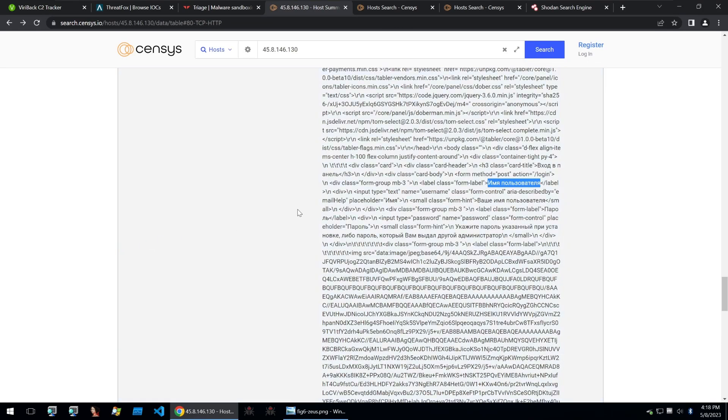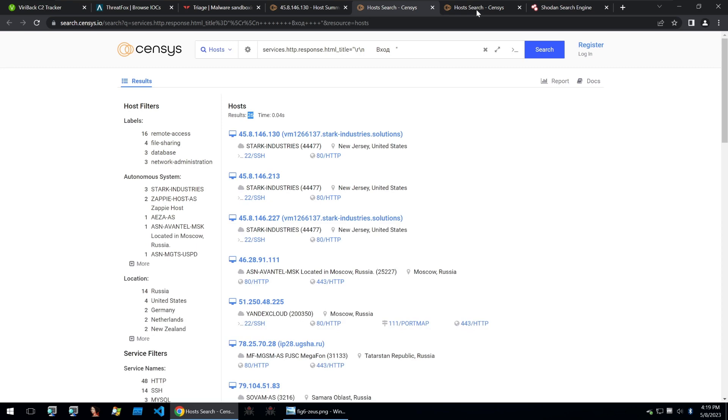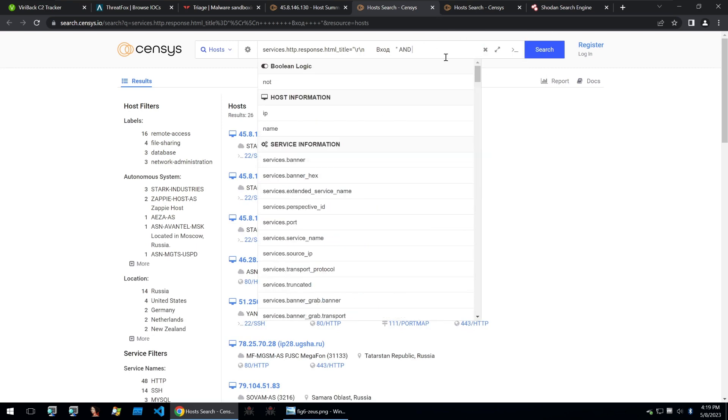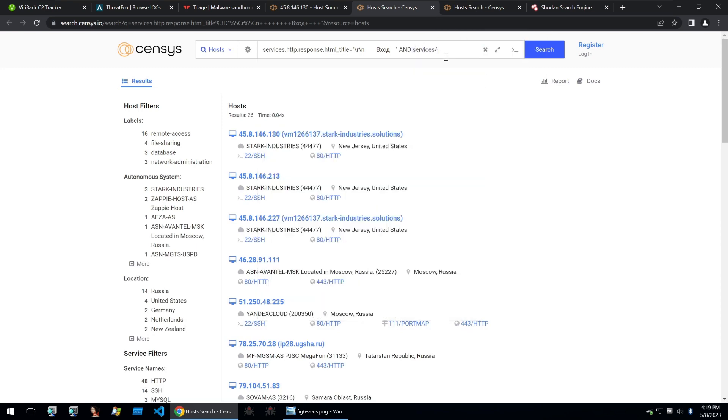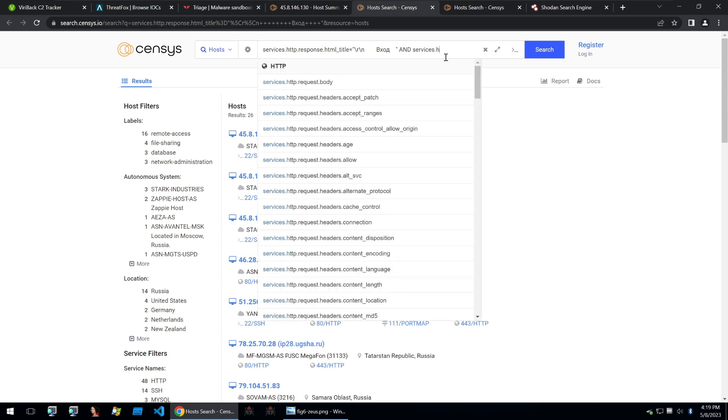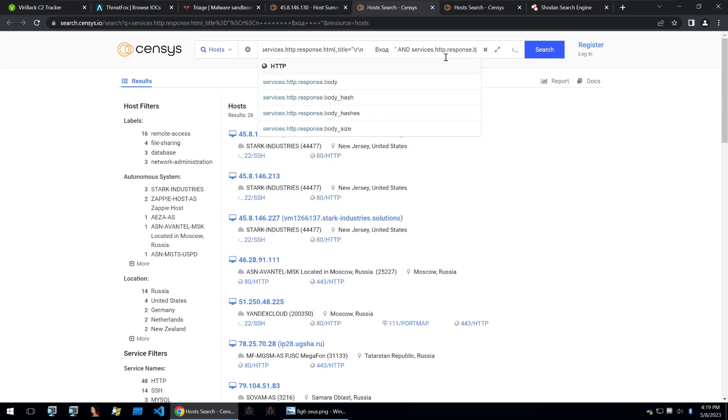So in the response of the C2, I see a bit of Russian here. So what I'm going to do is copy and paste that. And I'm going to put it into our new search. And I'm going to type in and, and then I'm going to do services.http.response.body.